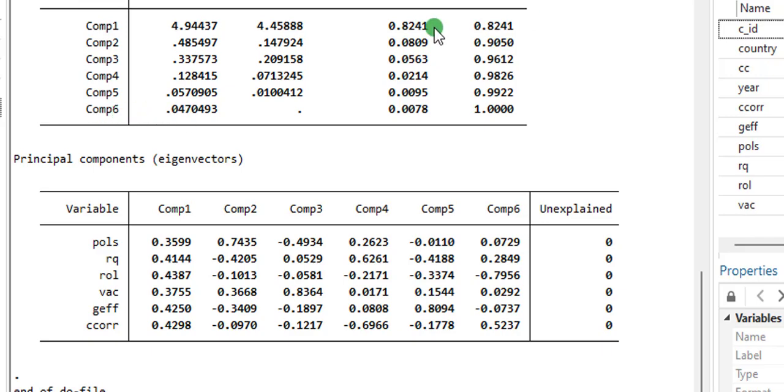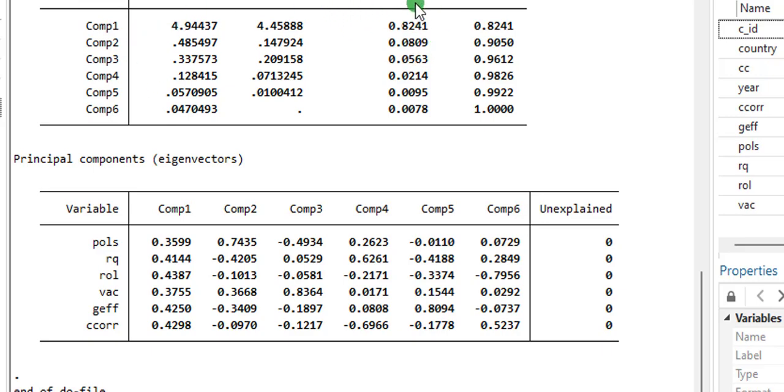So you can see right here, that component one explains 82.41% variation among the six indicators. So the PCA will be generated using the first component.